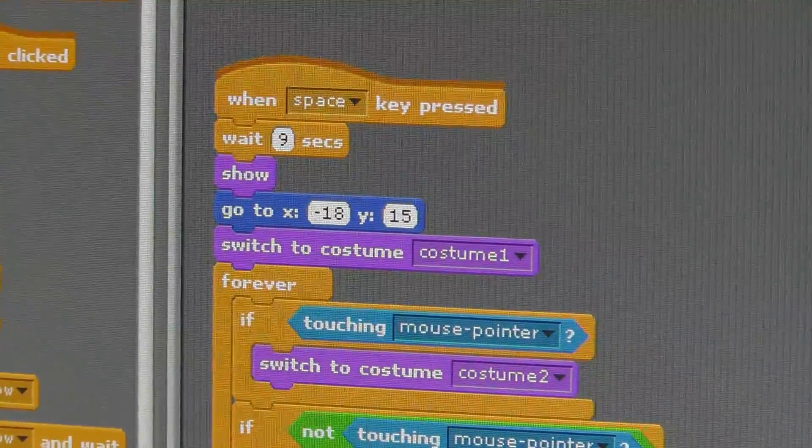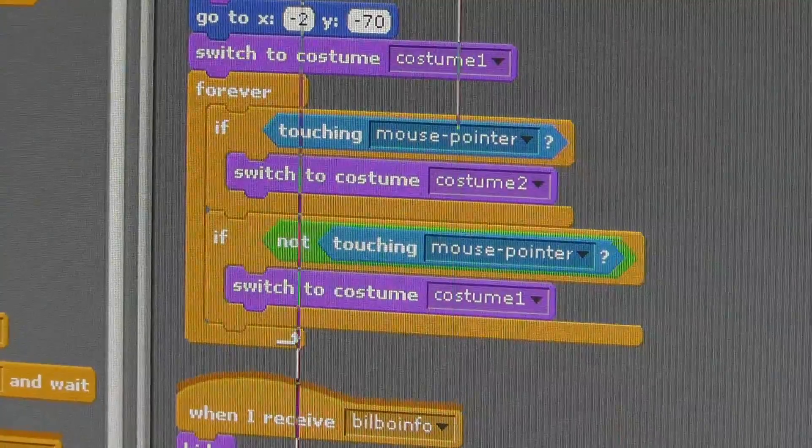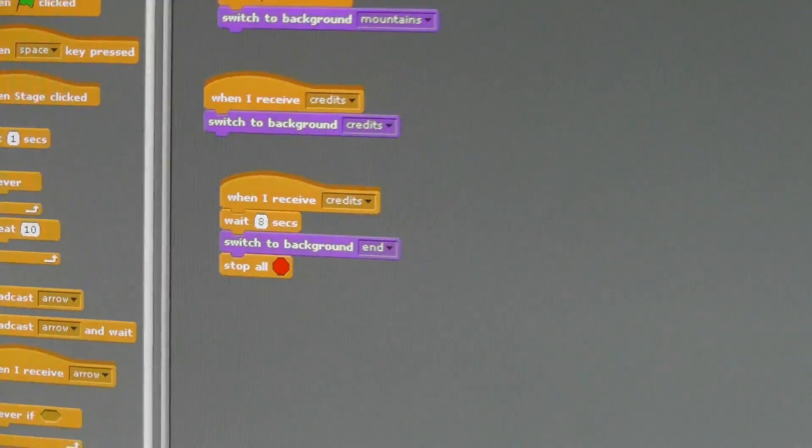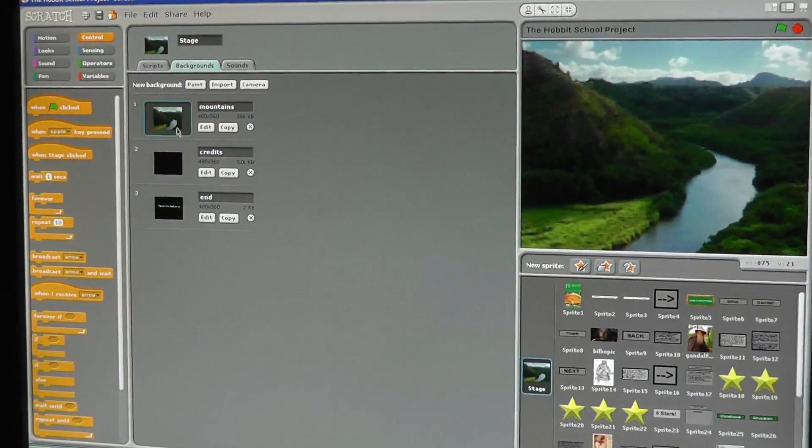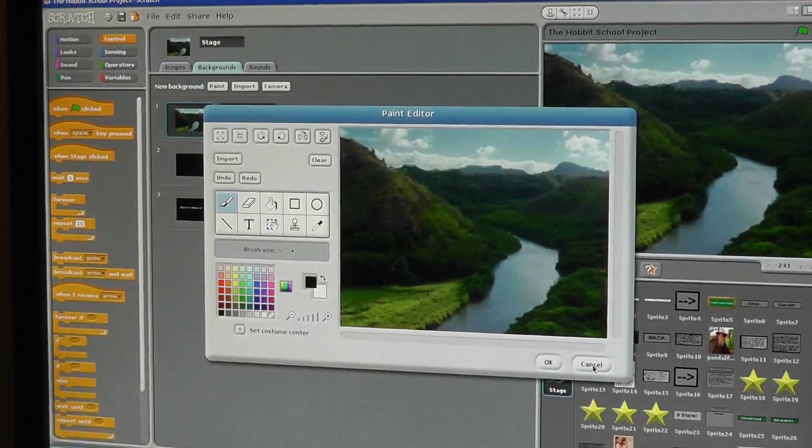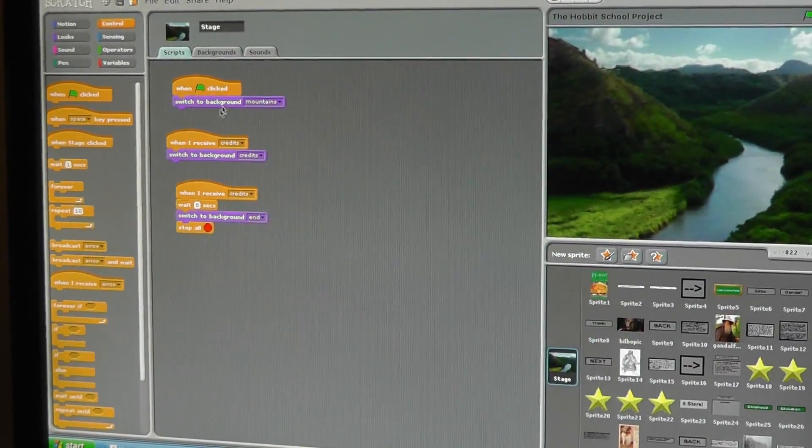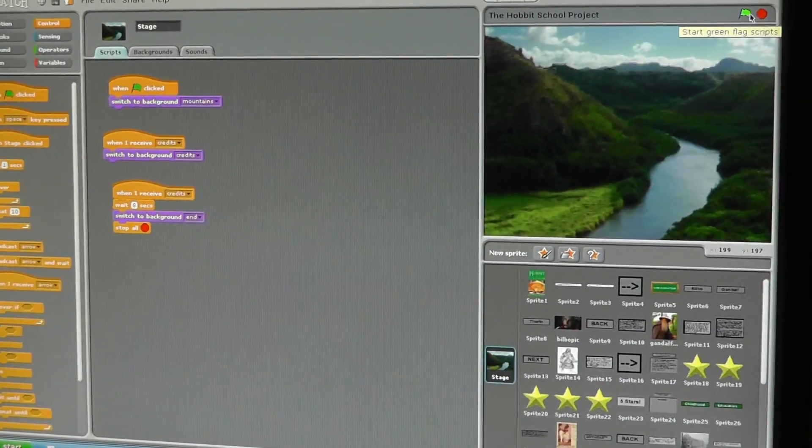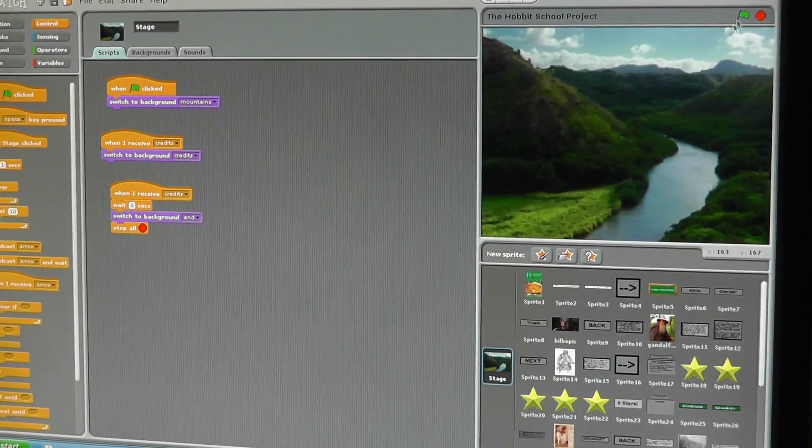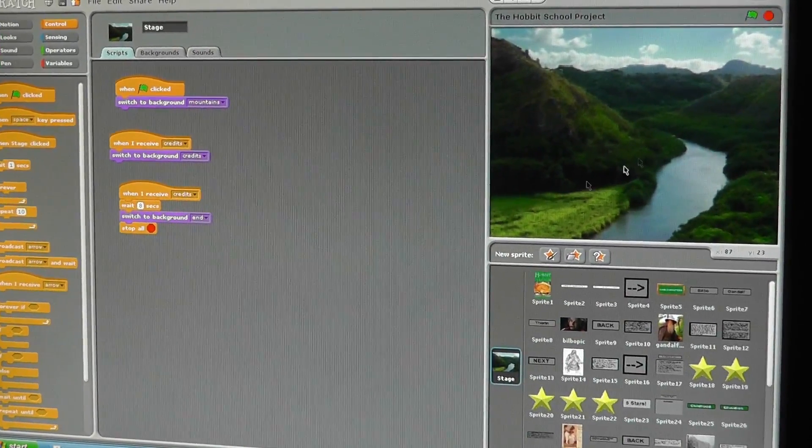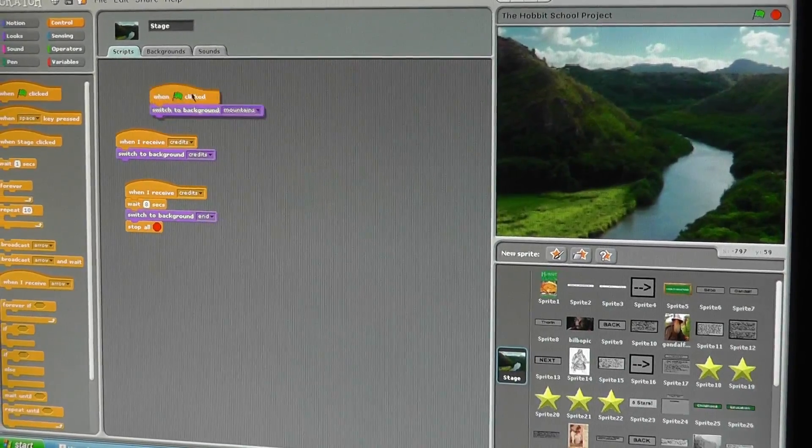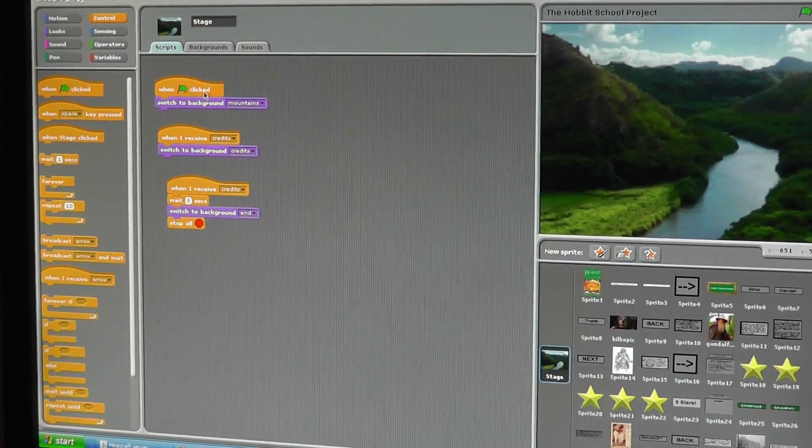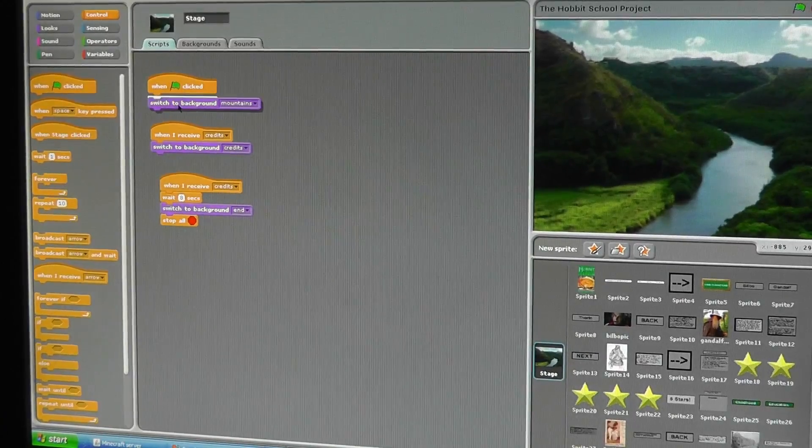Okay, so I'll show one of the scripts on here. For my project, the background is the mountains. So what I do is, when the green flag is clicked—which you click to start the program to run—obviously red stop sign means stop.